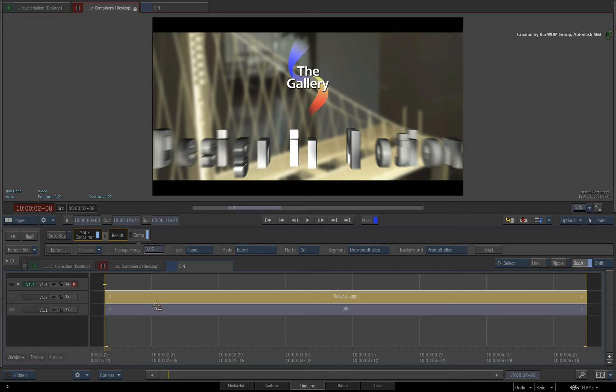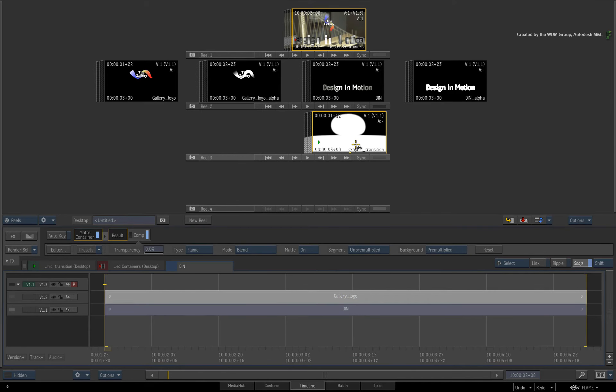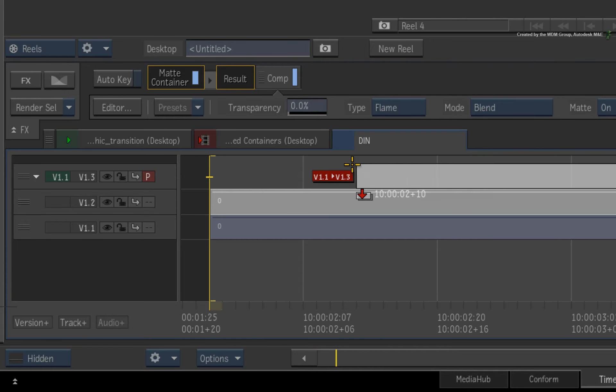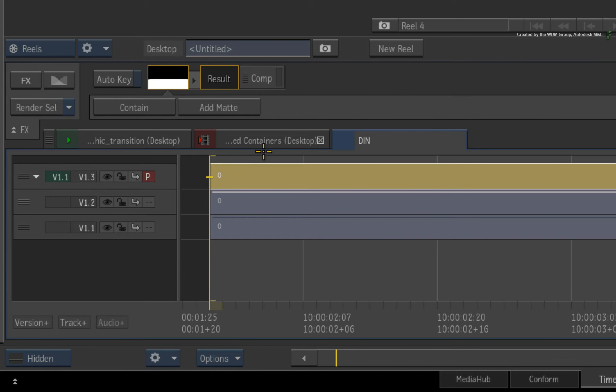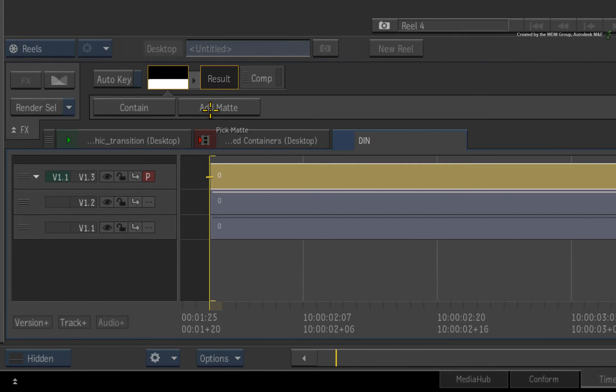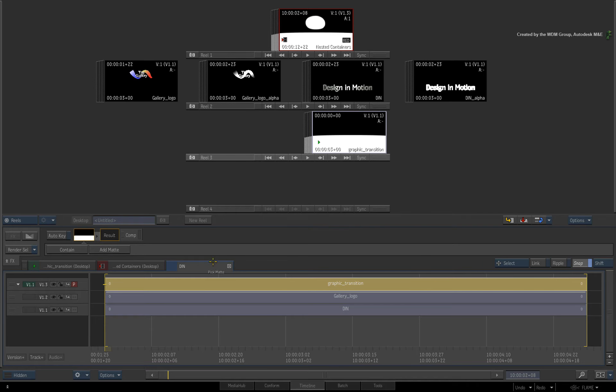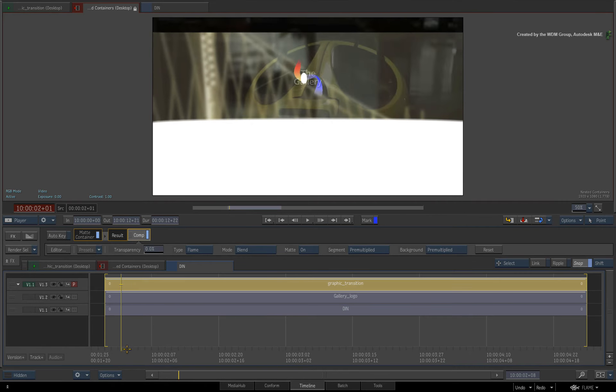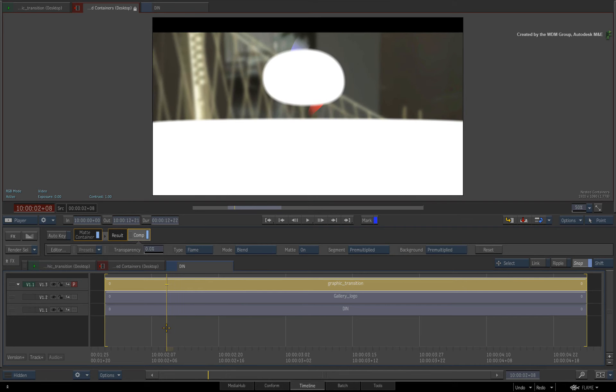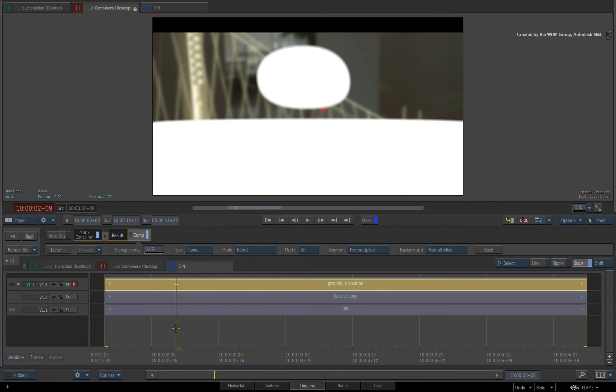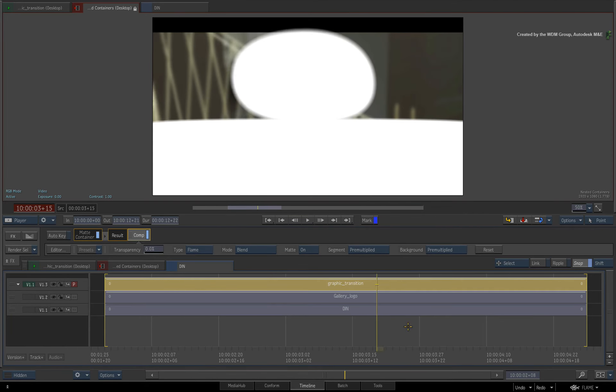Using the Reels or Thumbnail view, drag and drop the graphic transition into the sequence. Select the source media thumbnail in the FX pipeline and choose ADD MATE. Click the same graphics transition to add it as the matte. Scrubbing the time-bar, you can see that the graphic transition completely swamps the original graphics. I want to use the Comp Tools to combine the alphas so that the transition graphic wipes the other graphics on and off the screen.